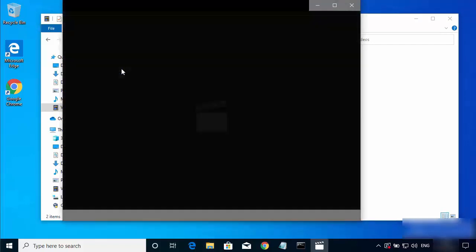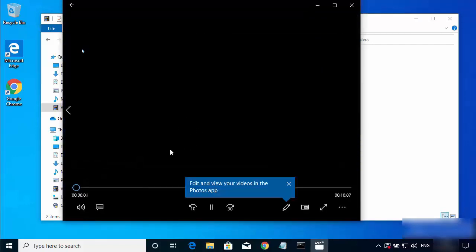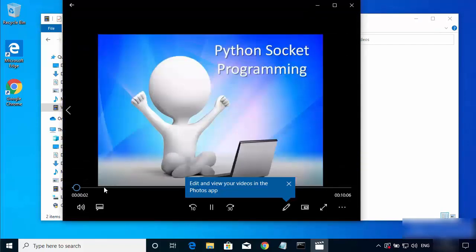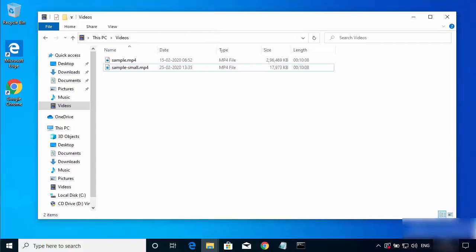Double-click on the output file to verify it plays correctly. This is how you can install and use FFmpeg on your Windows 10 operating system. I hope you enjoyed this video and I'll see you in the next one.